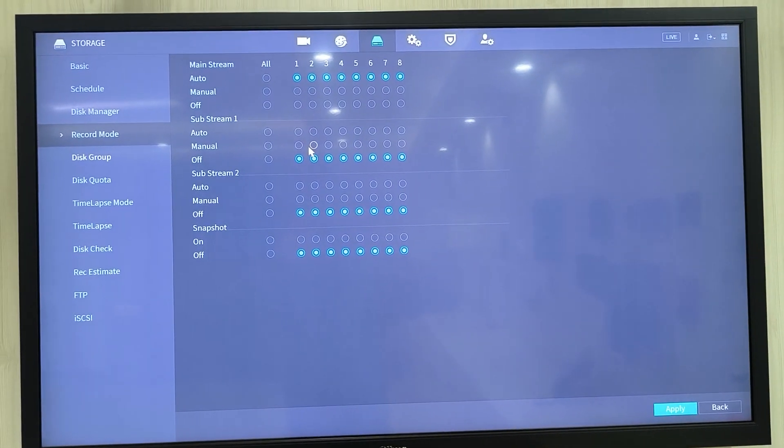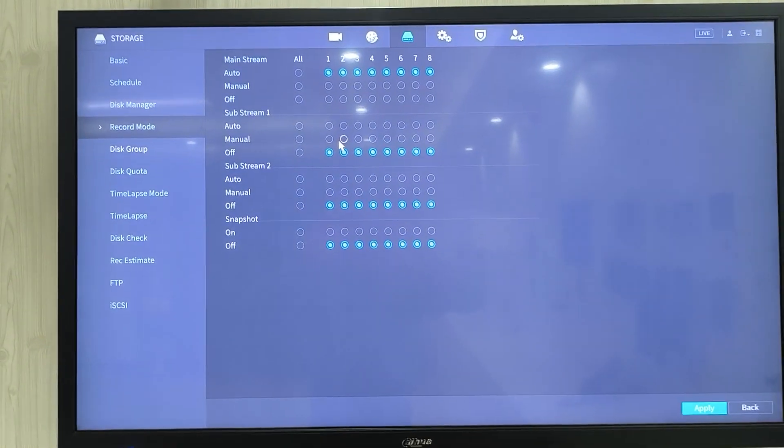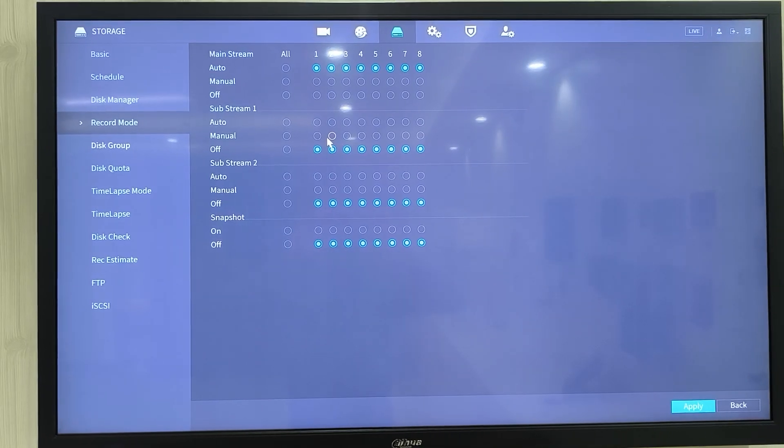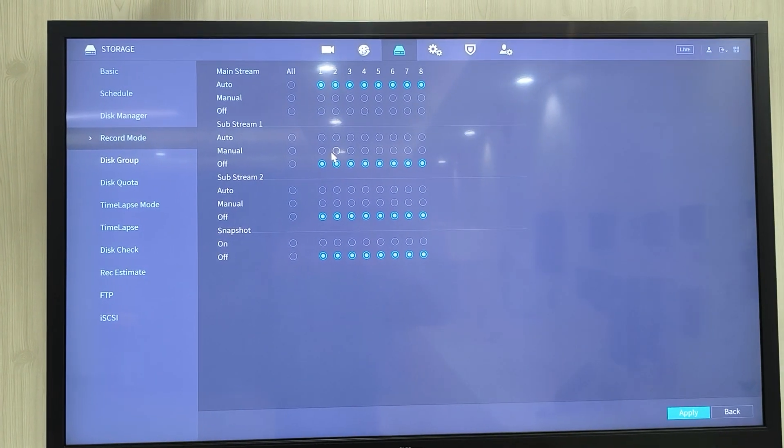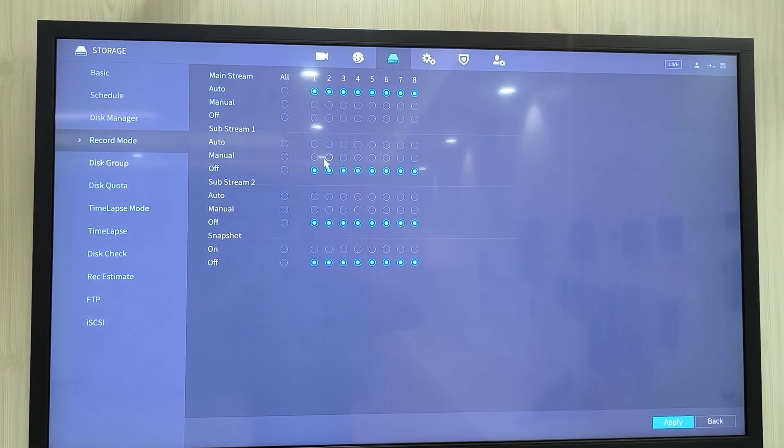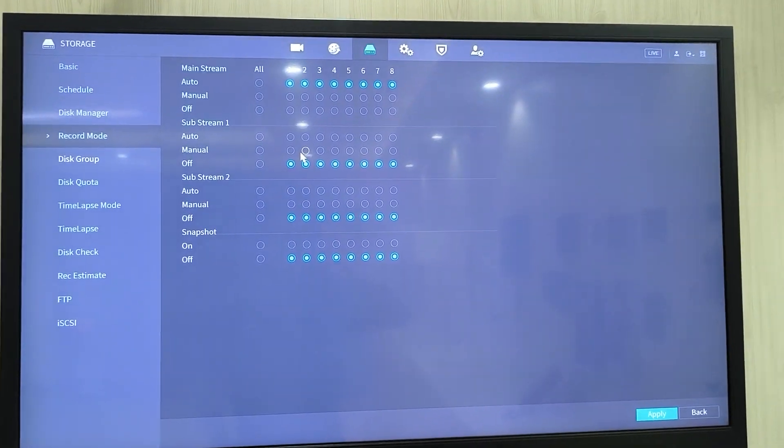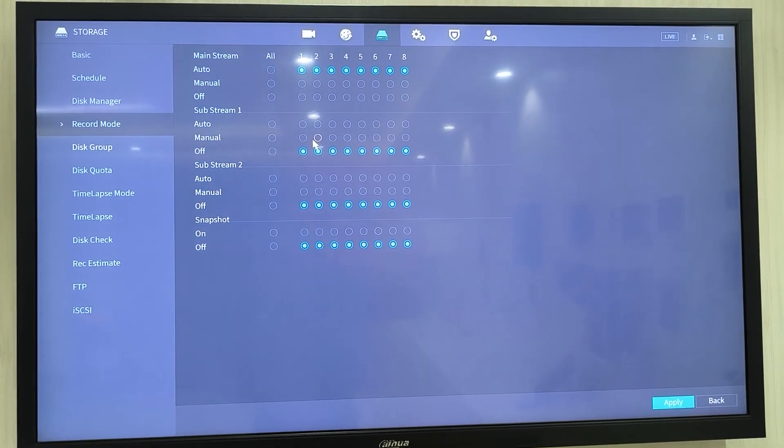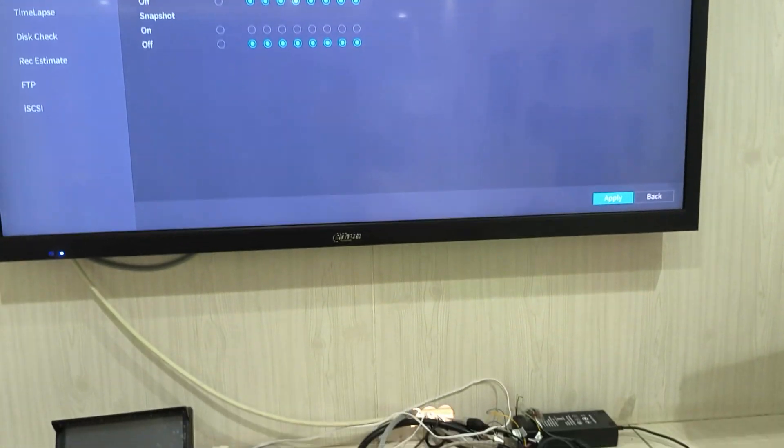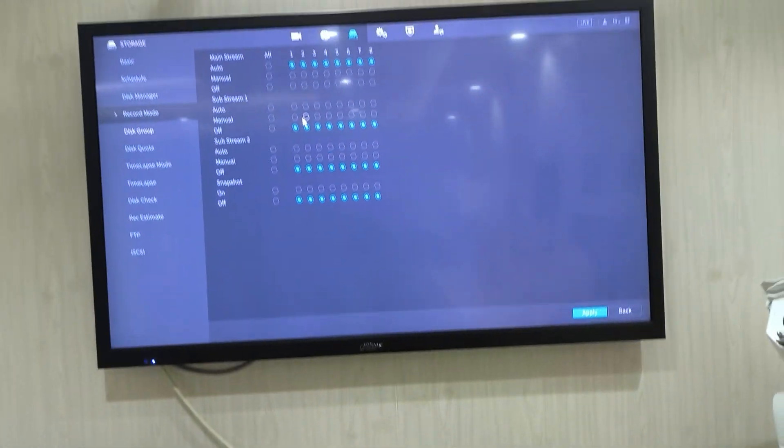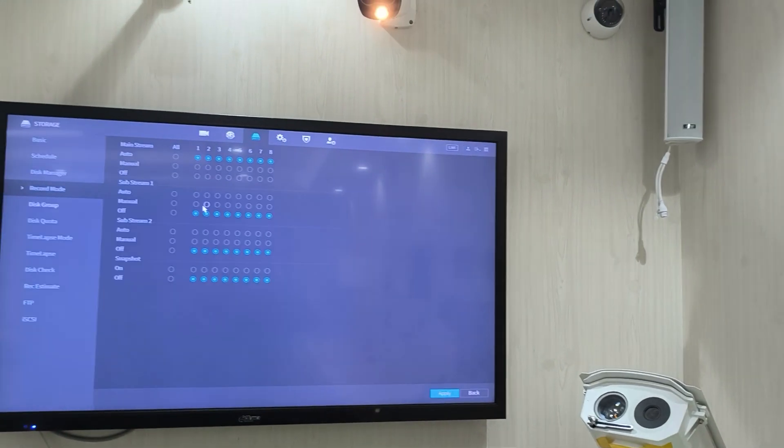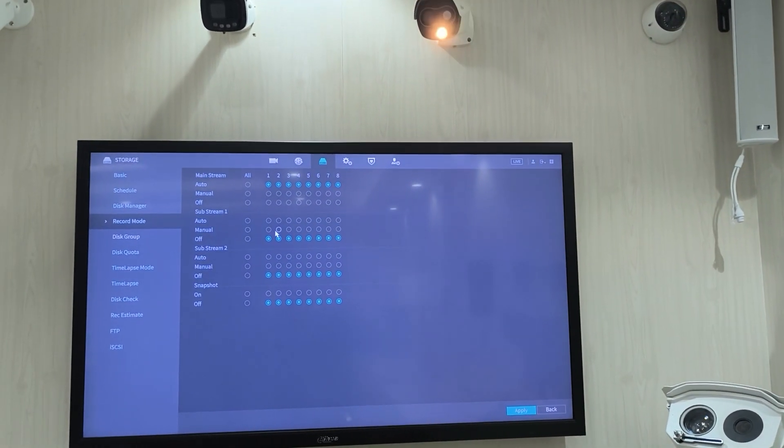So thank you for your time, and I hope I have helped you to understand one or two concepts when it comes to managing your recorder and also managing storage. So more will be coming soon. So let's just keep up to date with this. Thank you so much for your time.